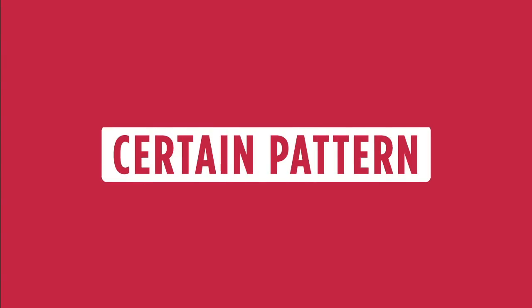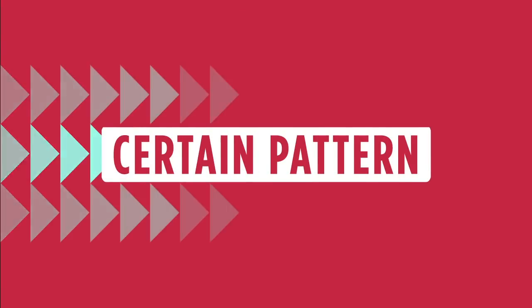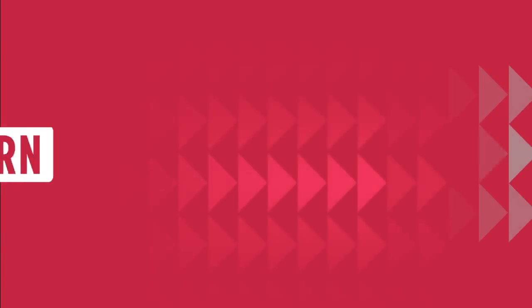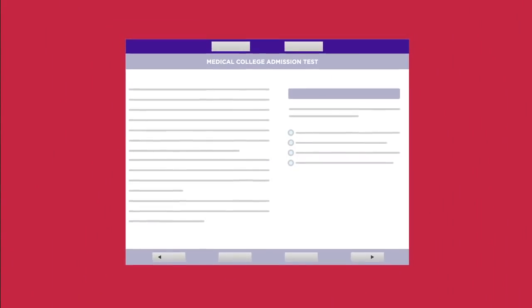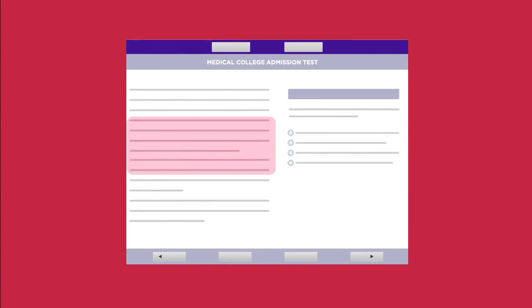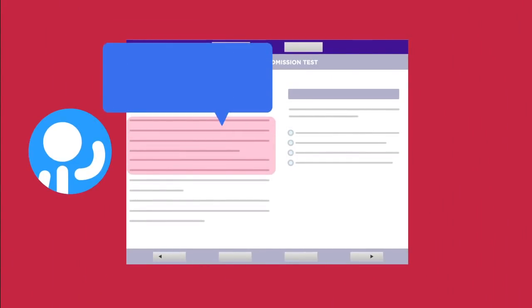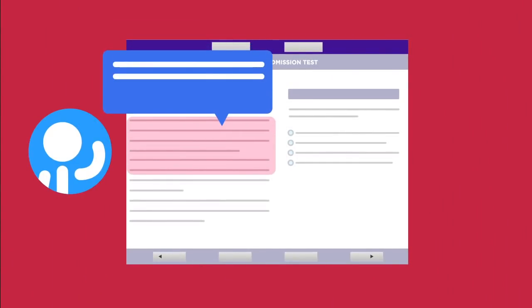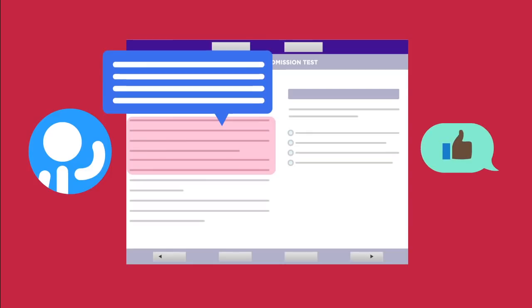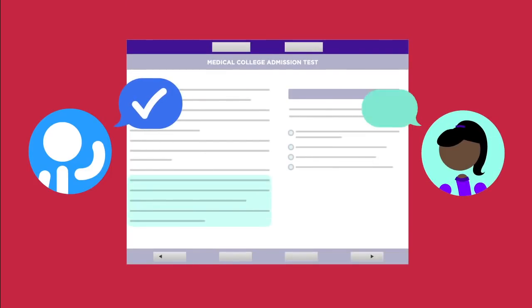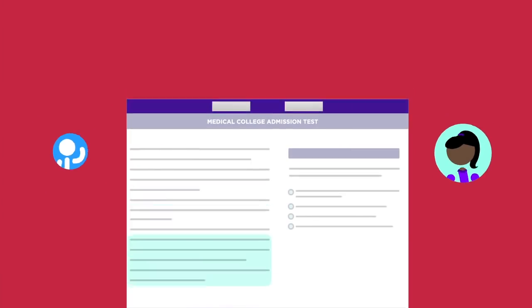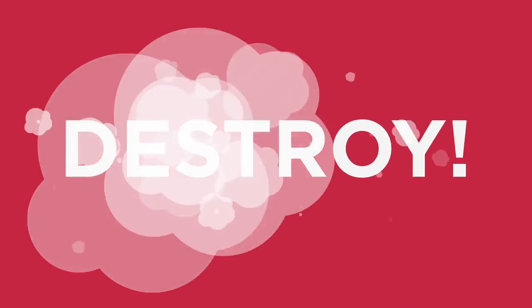Yes, there is a certain pattern the exam goes by. My questions use the exact logic the MCAT uses, but you'll notice my answer explanations are extremely concise and simple to understand. That's because I want you to find the pattern so that you can destroy MCAT cars.